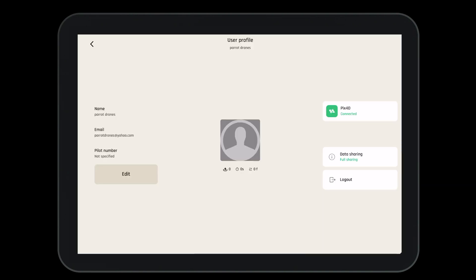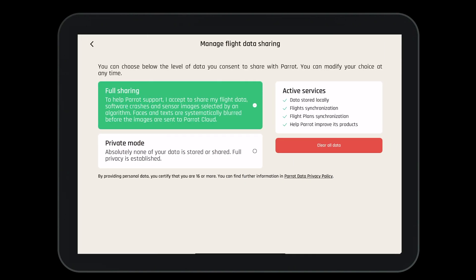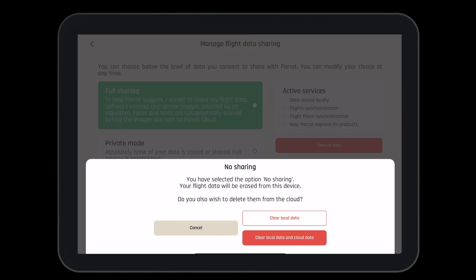Let's quickly talk about data sharing. In data sharing, you can full share with Parrot, which will allow you to access the Parrot Cloud. Here, you can store your flight logs, flight plans, and help Parrot improve our products. Or you can enter into private mode where only you have access to your data. Either way is fine with Parrot.